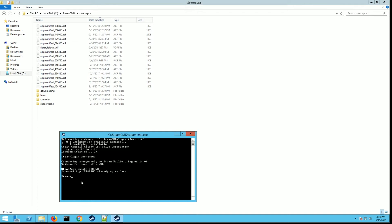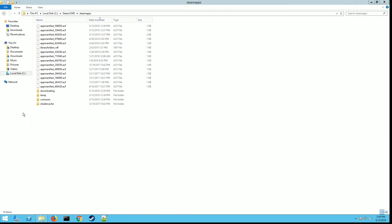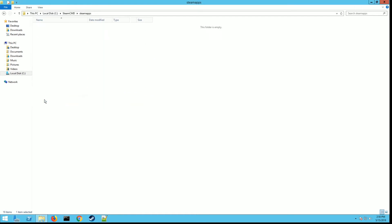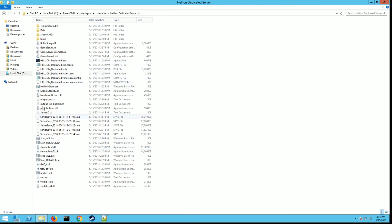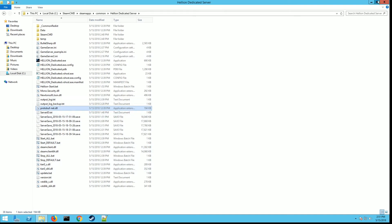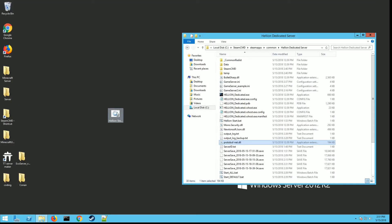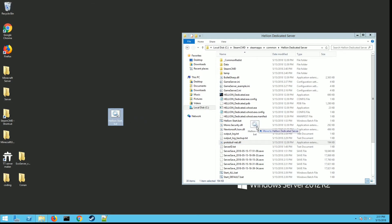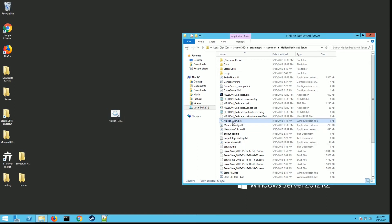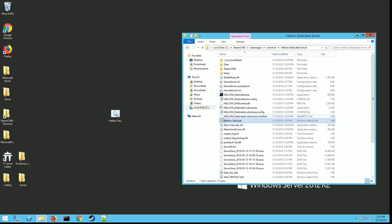Once it's done, you should be back at a prompt like this. Just type in exit and hit enter. Now if you go into your common folder here, you should see the folder called Hellion Dedicated Server. Double click on that and you're going to be looking at these files. You want to go back out to where you downloaded that hellion start.bat folder from my website and drop it in this folder here.